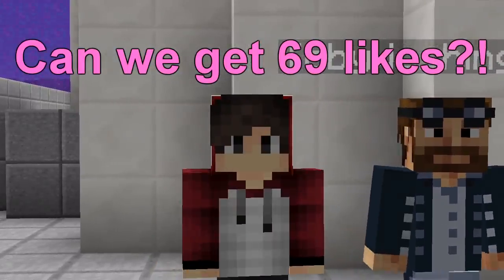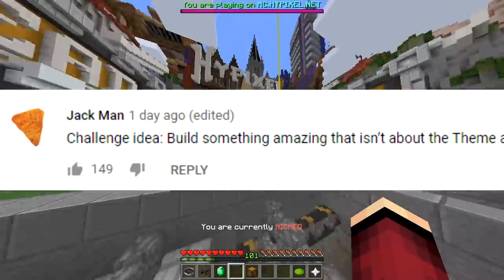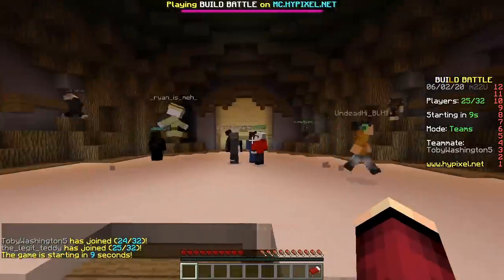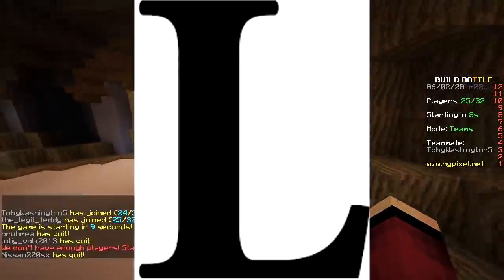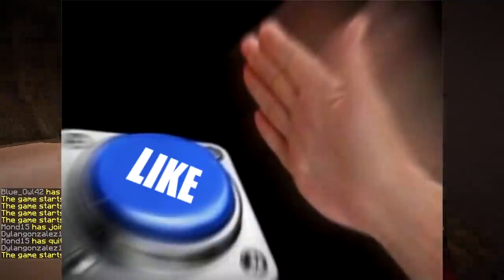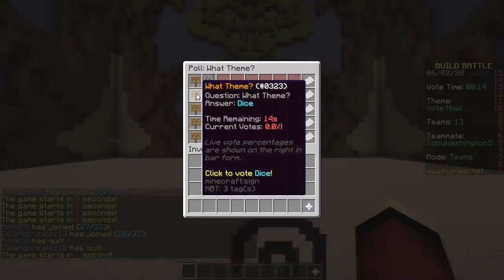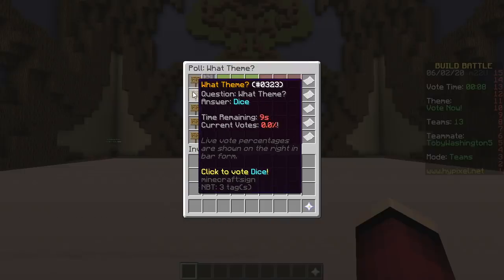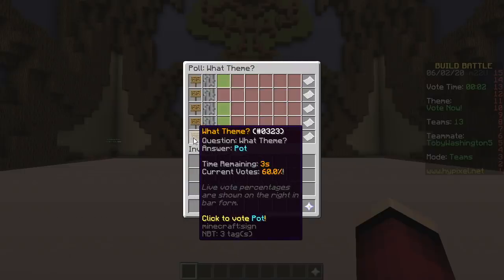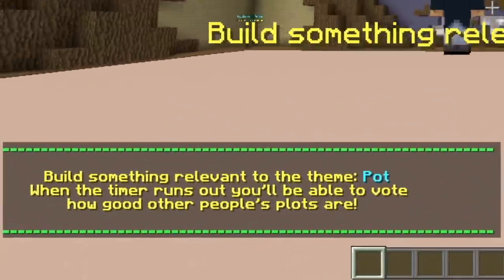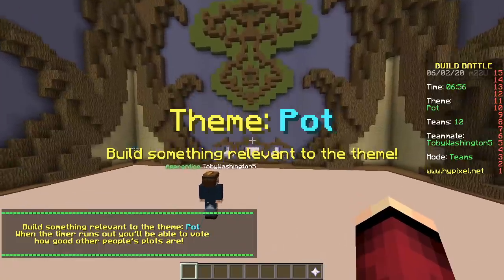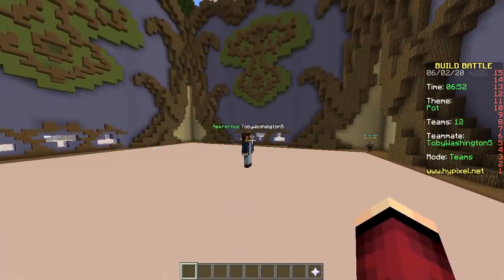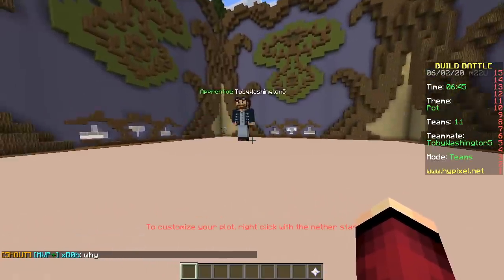Hey, what's up! Today we're doing 'build something amazing that is not the theme' — also known as 'don't build the theme,' aka you're gonna lose. The theme options are dice, trampoline, aquarium, or pot. It doesn't matter, we're not gonna build the theme. The theme is pot.